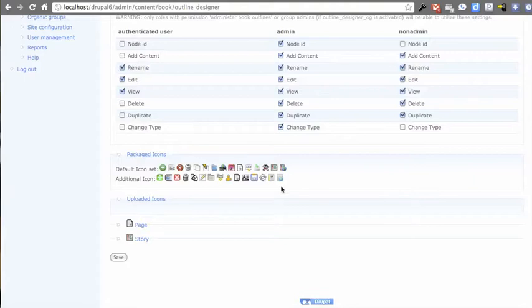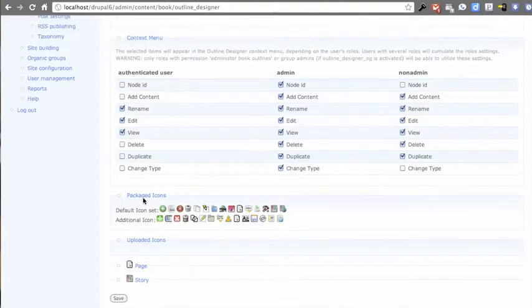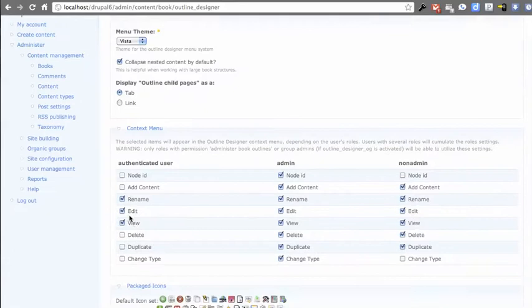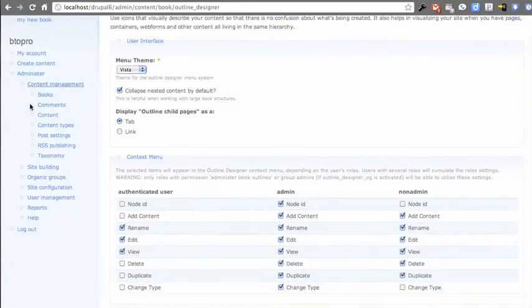There's a new set of packaged icons as well just to give you some variety. You have to change them manually, but they're there just to see what they look like.